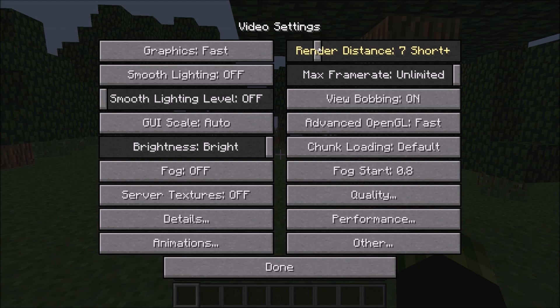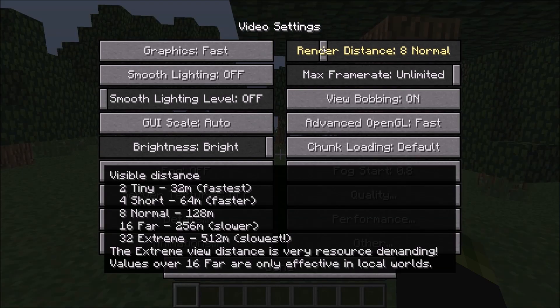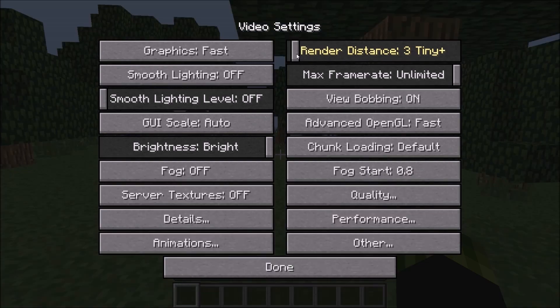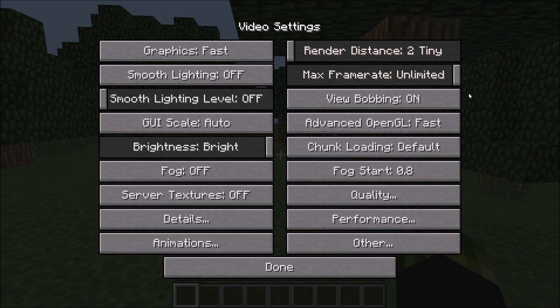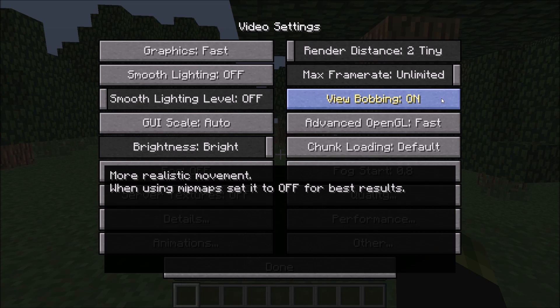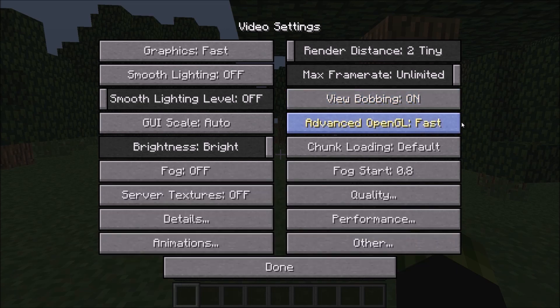But if you're experiencing a lot of lag, you're going to want to have it on completely down to 2, which is very, very tiny. Max Frame Rate: just keep that Unlimited so you don't have a limit to how high your FPS can actually go. View Bobbing: I like to keep this on just because it looks more realistic. Advanced OpenGL: you want to have this on Fast. Some people might not be able to use Advanced OpenGL because their graphics card might not support it. However, if yours does, you're going to want to have it on Fast.